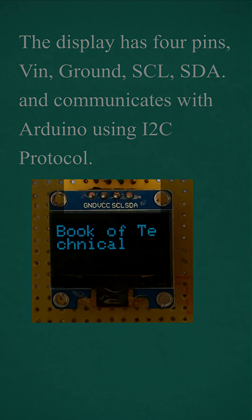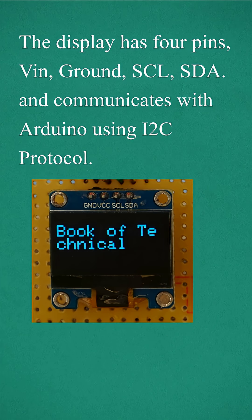The display has 4 pins: VIN, GND, SCL, SDA and communicates with Arduino using I2C protocol.